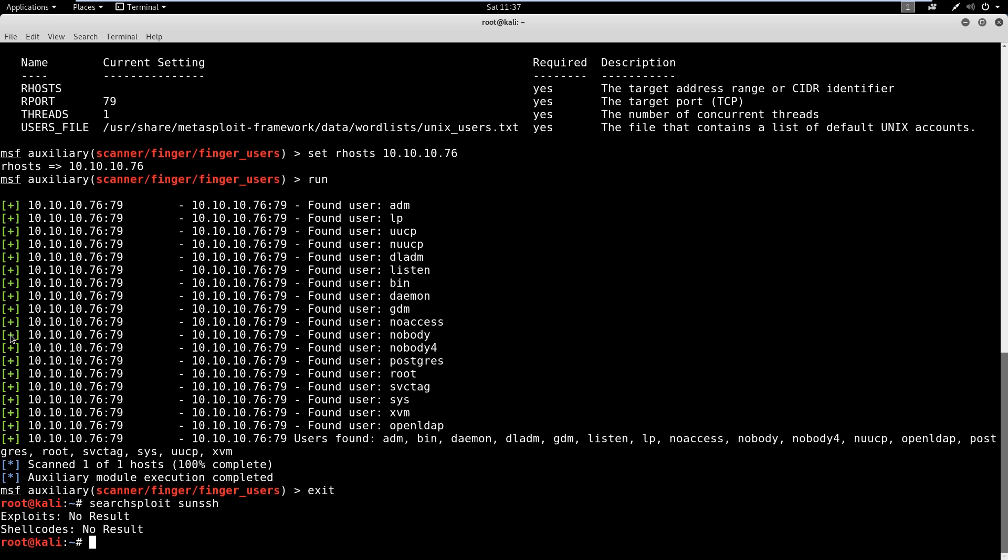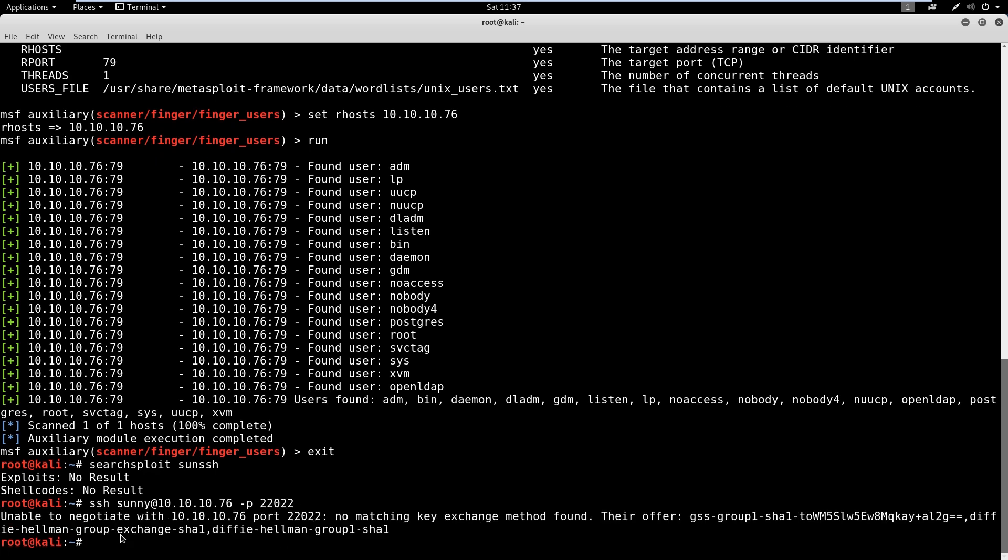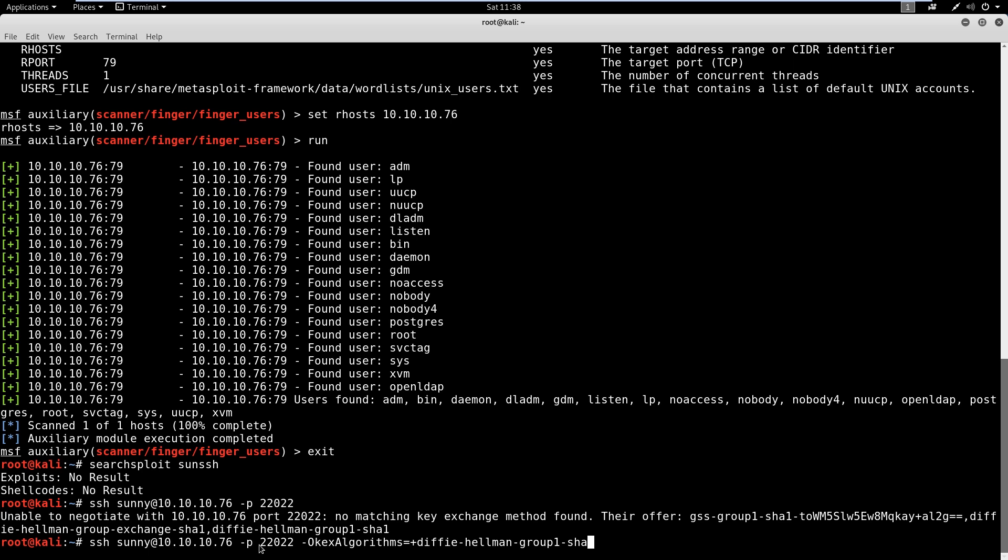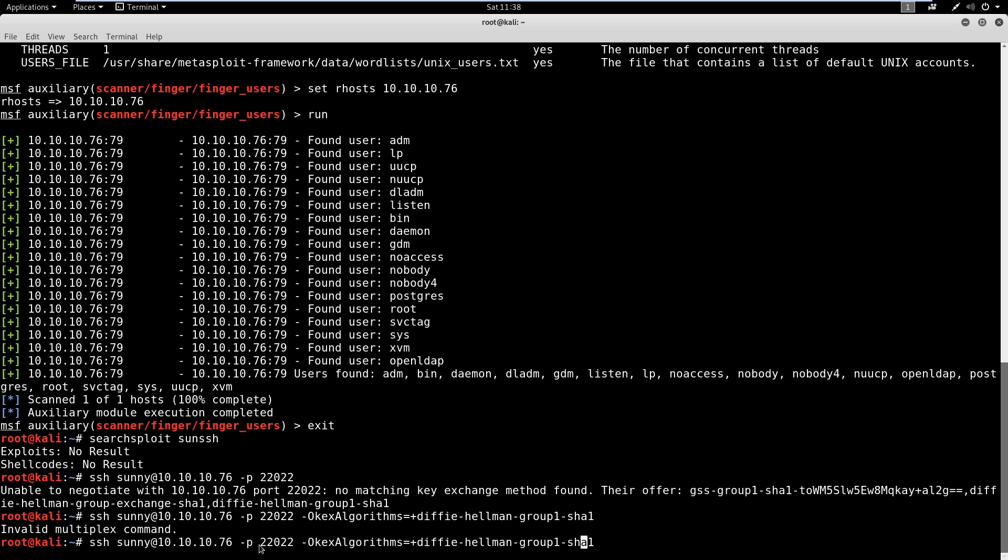Let's go ahead and actually try to log in here with sunny. I'll SSH for sunny at the IP address, and then we have to identify the higher port because by default it's 22. You'll see that we get this 'no matching key exchange found'. If you ever see this, you can add a tag on here. You would just give one of the keys that they asked for. We'll do the Diffie-Hellman group and hit enter. Sorry, this is an O, not a zero.